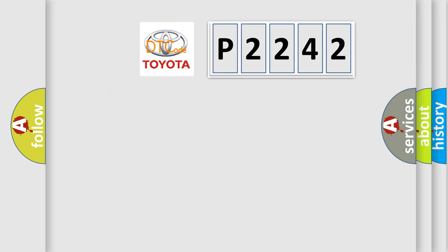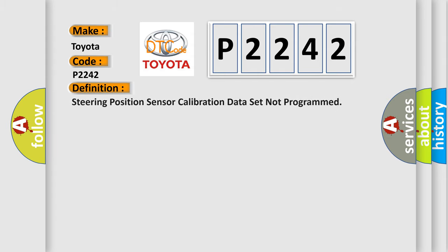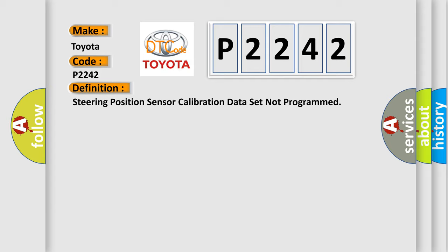So what does the diagnostic trouble code P2242 interpret specifically for Toyota car manufacturers? The basic definition is: steering position sensor calibration data set not programmed.